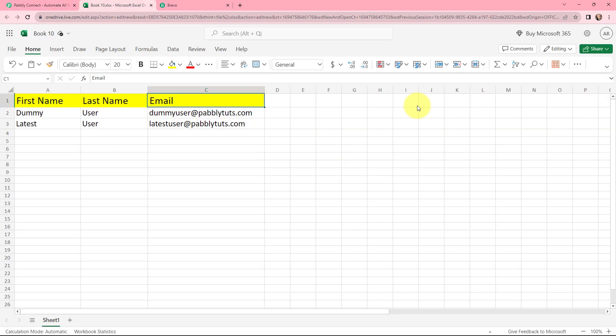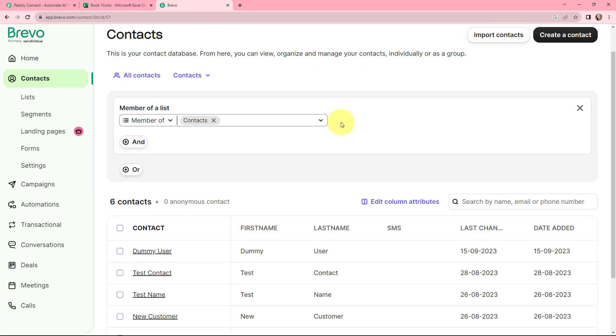Let's assume that you have lead information in your Microsoft Excel file, which you want to automatically import to your Brevo account. Whenever a new lead is added, automatically with the same details, you wish to create them as a contact in Brevo.